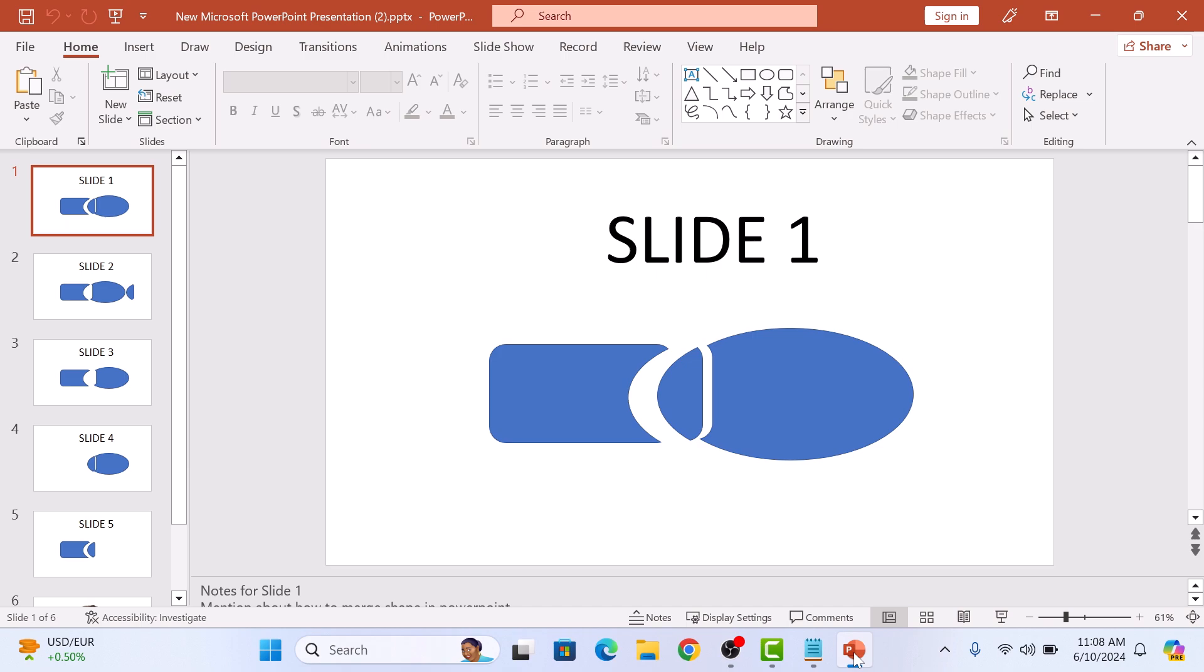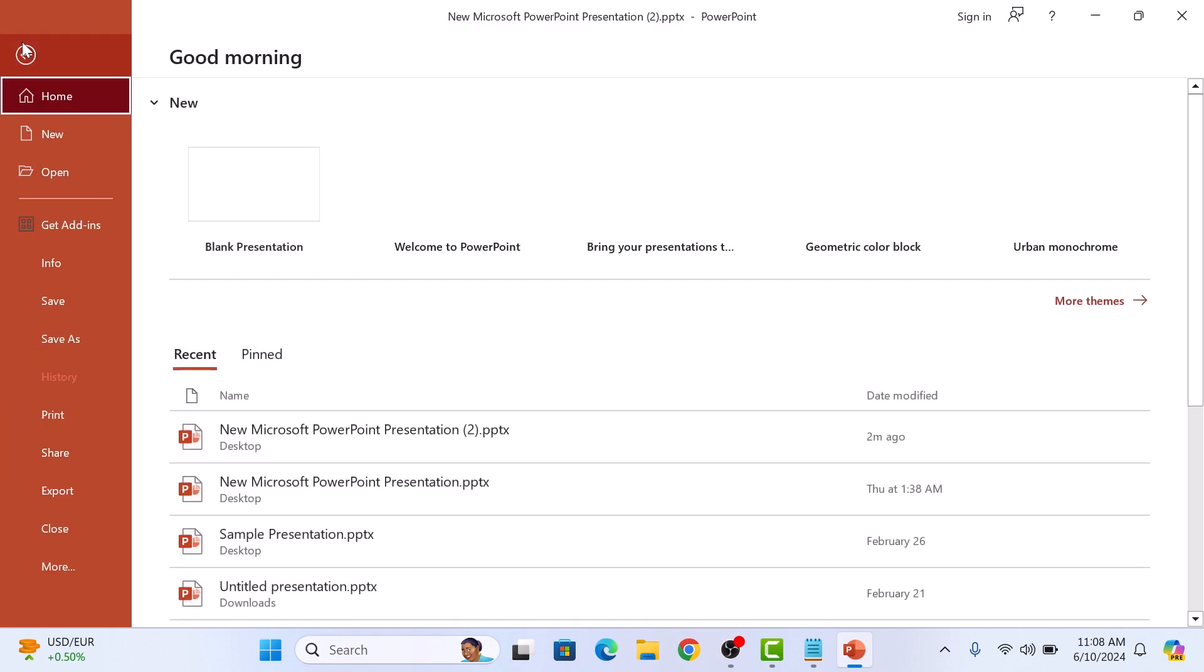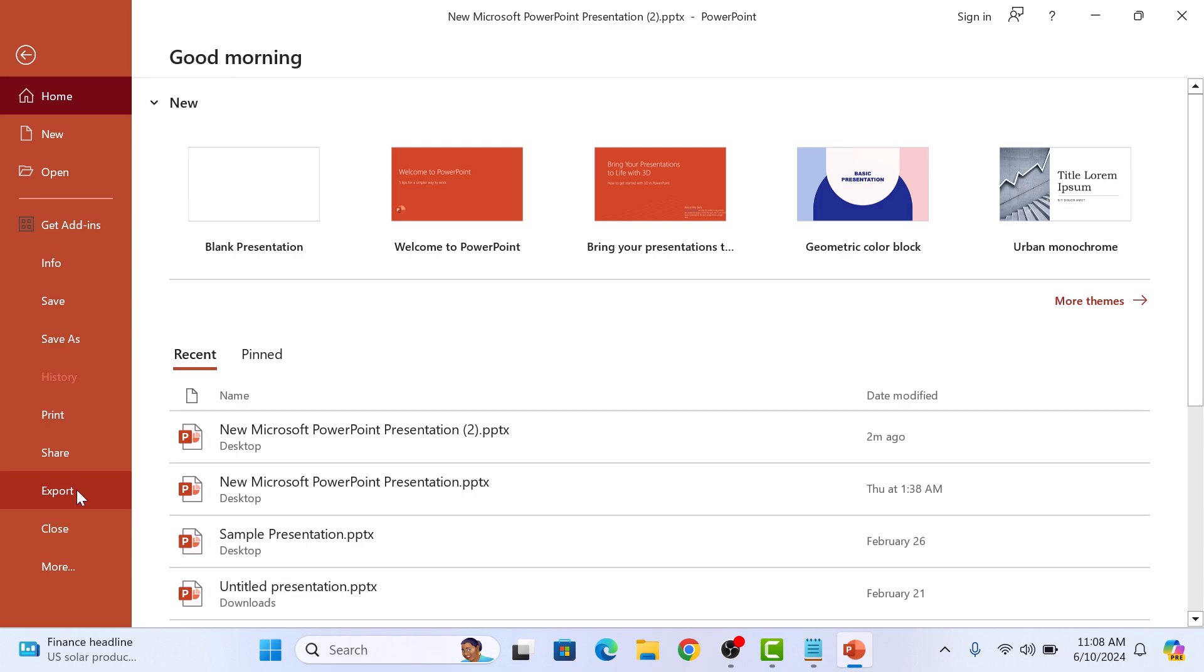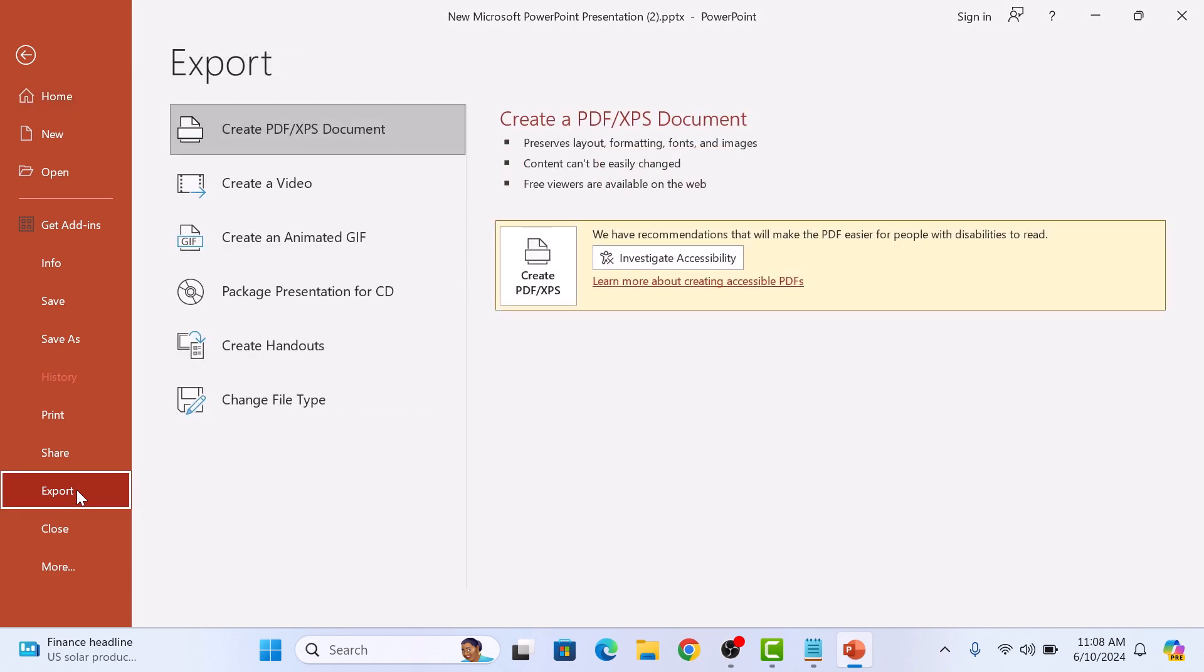To save PowerPoint slides as images, click on the file tab in the main menu and select export from the dropdown menu. Click on export.